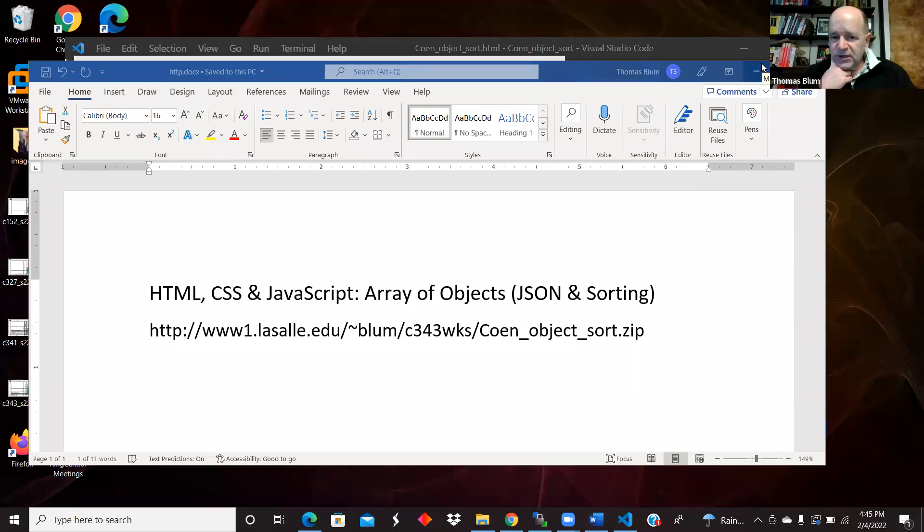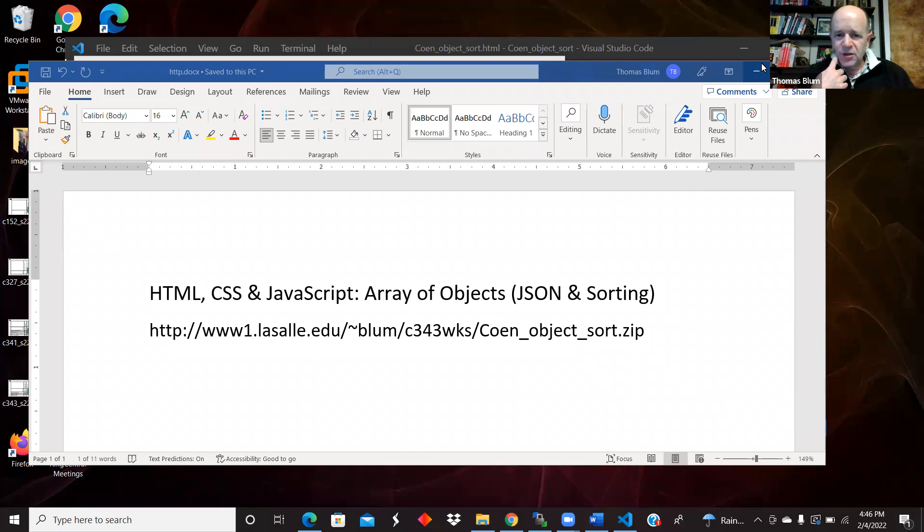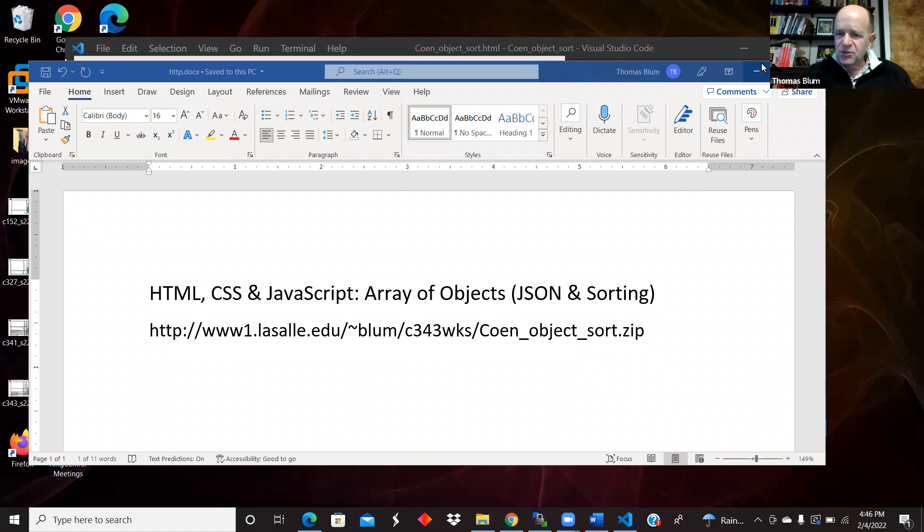In this video, I'd like to look at an array of objects using JSON to provide me that array of objects. And then I want to be able to sort the array of objects based on different properties of those objects.